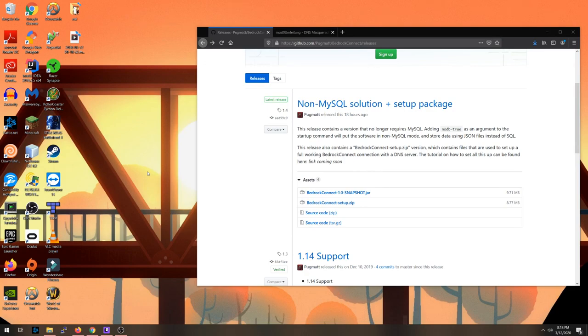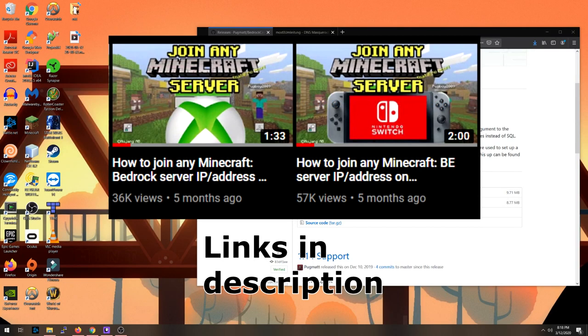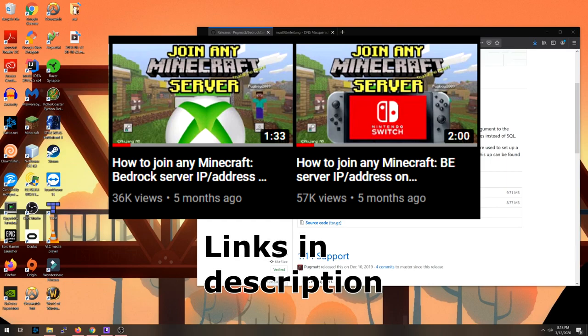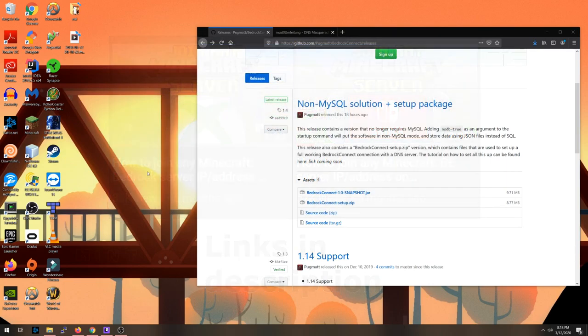Hey everybody, this is a tutorial on how to set up the Bedrock Connect software locally on your computer. If you haven't already, I recommend watching the videos I uploaded before that shows you how to join Minecraft Bedrock Edition servers using my public DNS, which is a faster method.